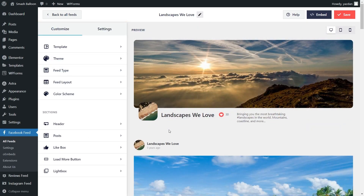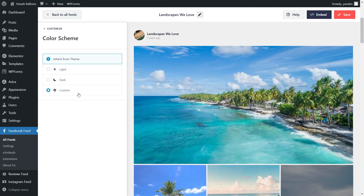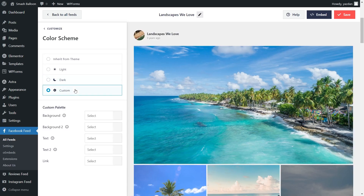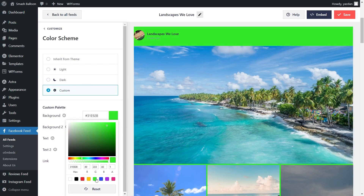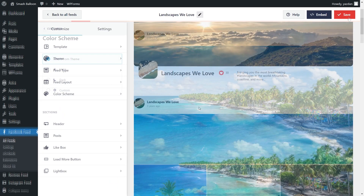Next, if you want to modify the color palette of your feed, under the Customize tab, click on Color Scheme. Our current color scheme is set to Inherit from Theme, meaning Facebook Feed Pro automatically matches the design of our WordPress theme. Alternatively, you can go with a light theme, dark theme, or even a custom theme where you can select the exact colors you want for your feed. Once you have a color scheme you're happy with, make sure to hit Save on the top right corner.